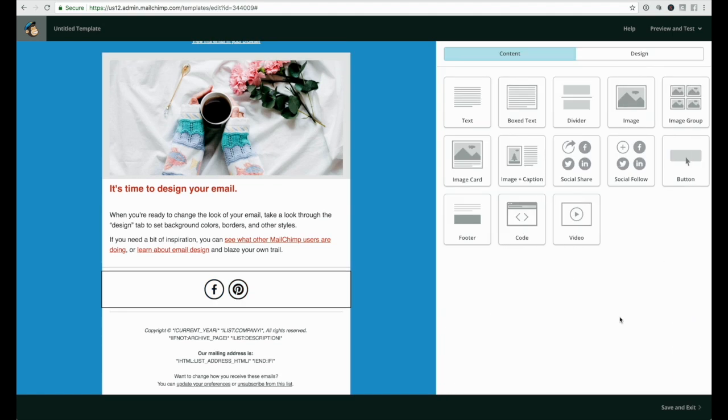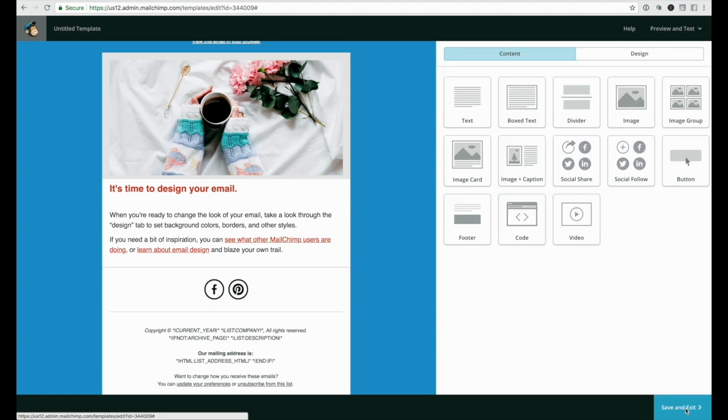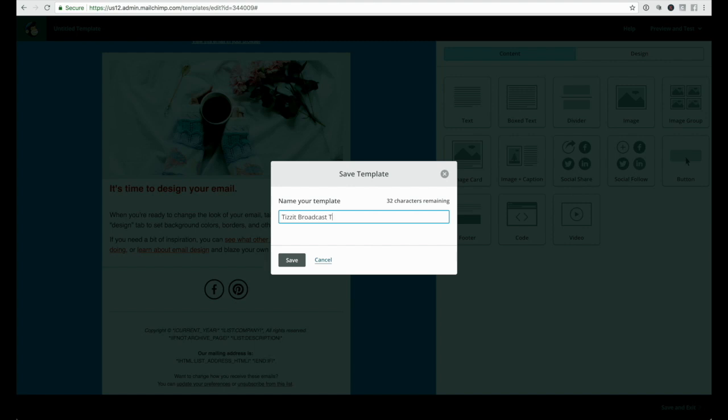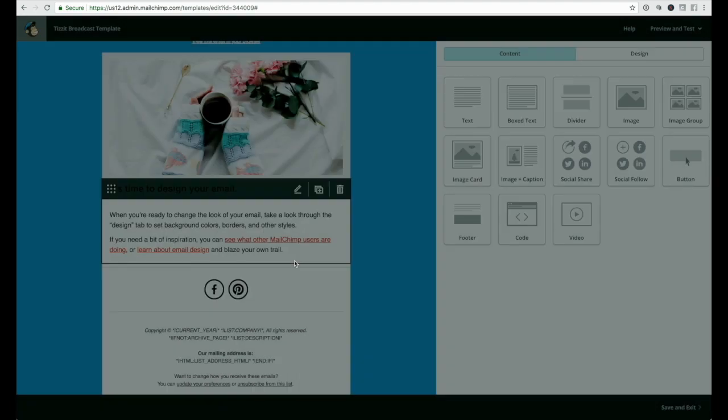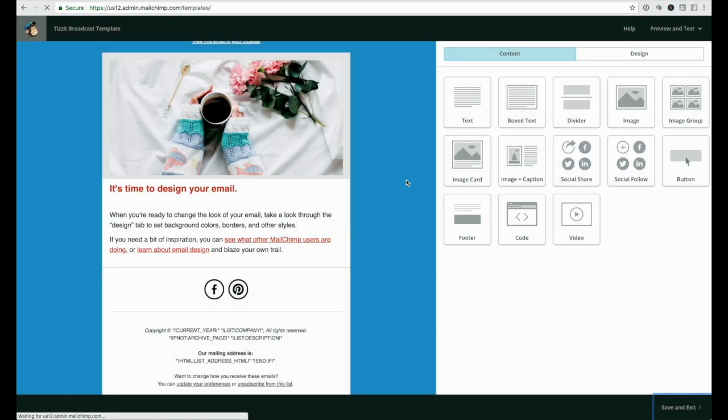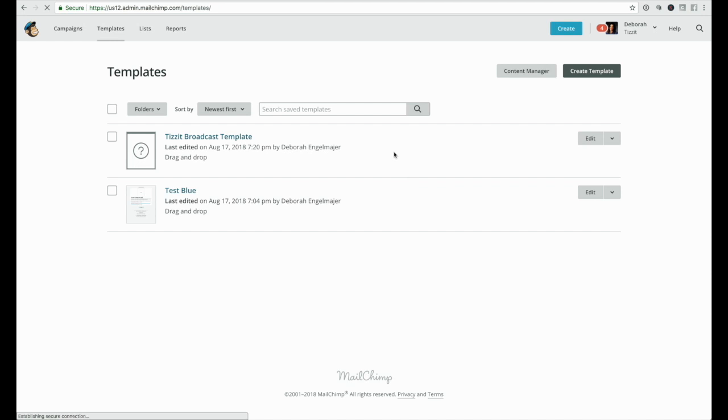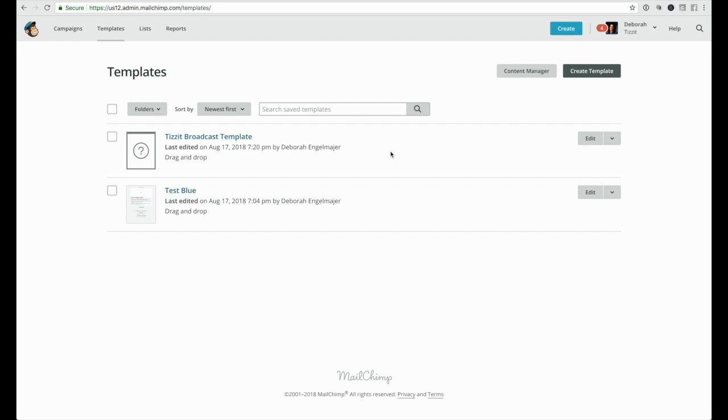Once you're happy with the way your design is looking, you can hit save and close and then save and exit. You need to give your template a name, so we'll call it Tizzit Broadcast Template and save. That's it. Now every time you're going to be using MailChimp to send an email, you'll have the choice either to start a design from scratch or just upload this template that we've just created together so you can get going quickly and don't have to do this over and over again, which is really convenient.